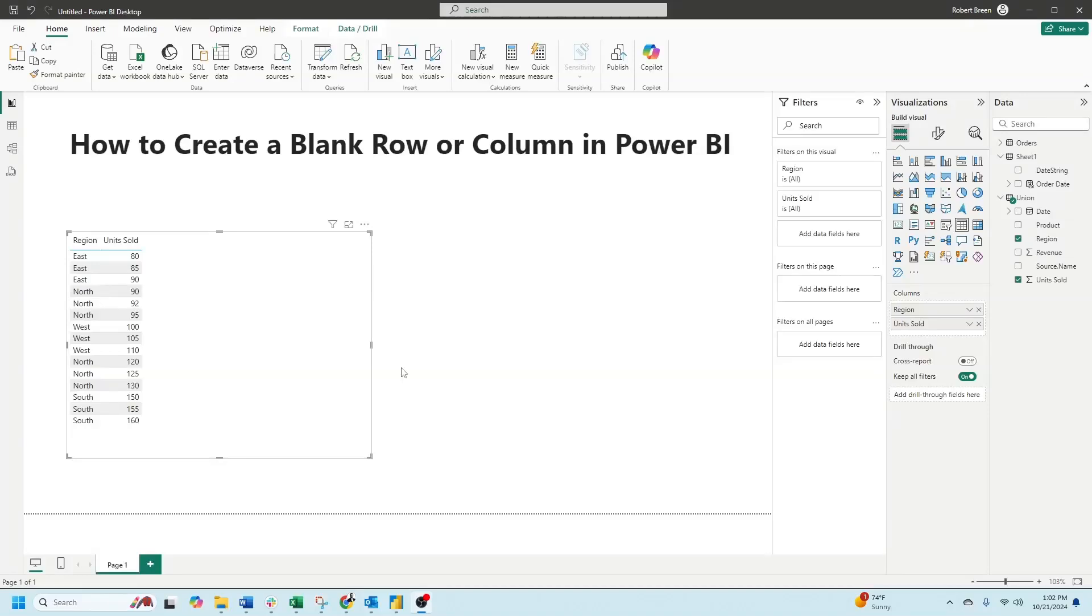Welcome to interactive training. In this session we'll look at how to add a blank row or a blank column in Power BI. First let's add a blank column.